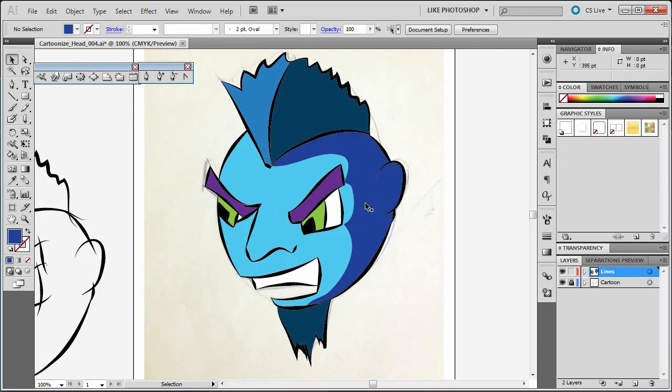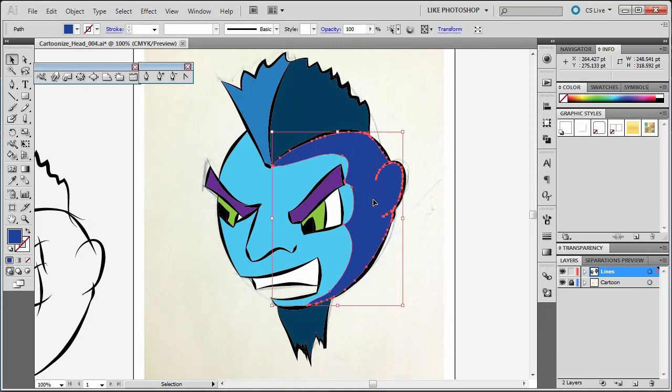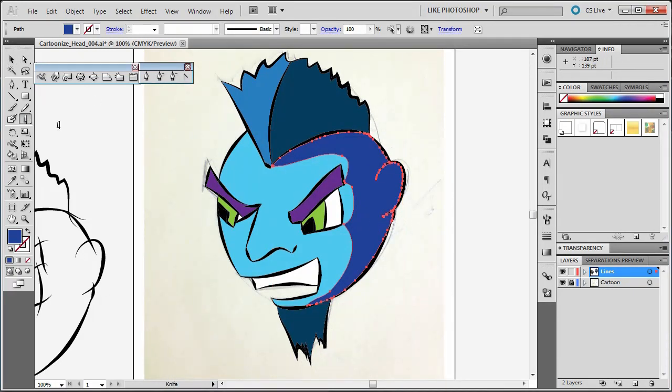So I can create a section of value in there. Then I can even break up that section. For example, I want to maybe add a highlight on top of his ear here. So I'll click here, I'll grab my knife tool.